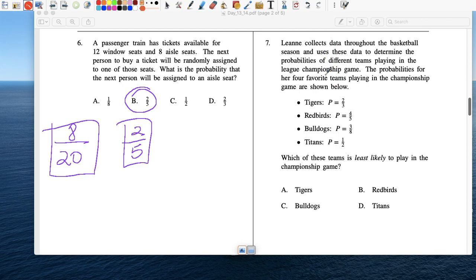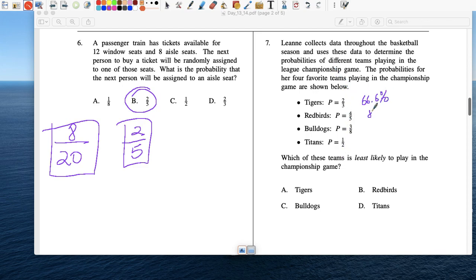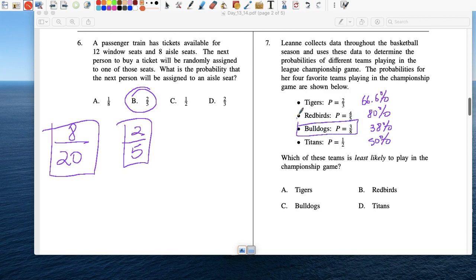Number 7: Basketball season. The probabilities of four favorite teams winning the championship: Tigers 2 thirds (~66.6%), Redbirds 4 fifths (80%), Bulldogs 3 eighths (~38%), and Titans one half (50%). Which team is least likely to play in the championship? The Bulldogs.